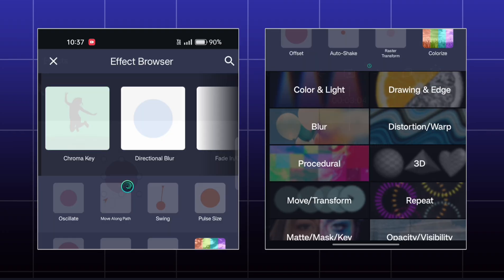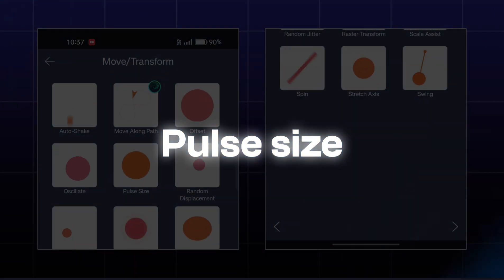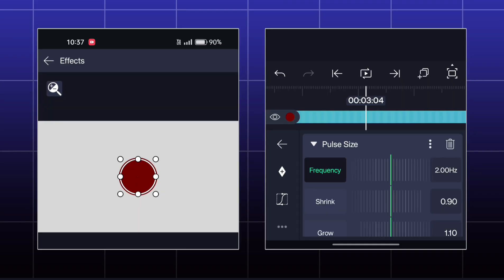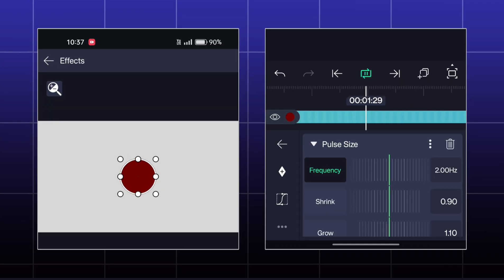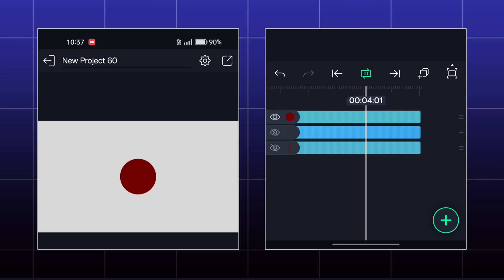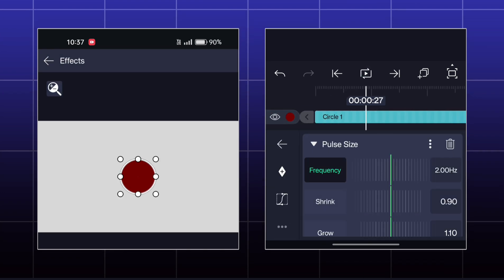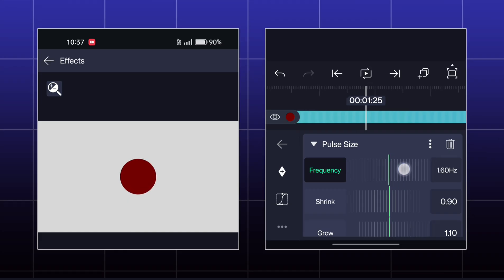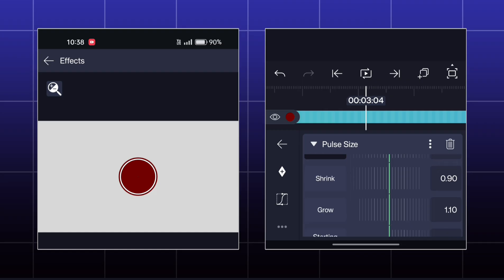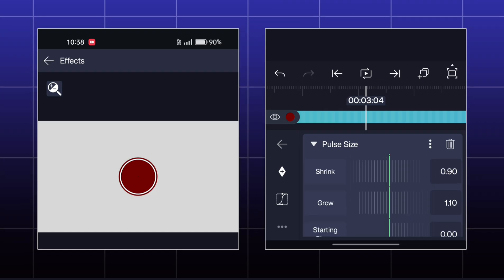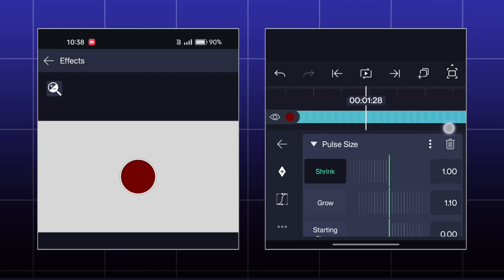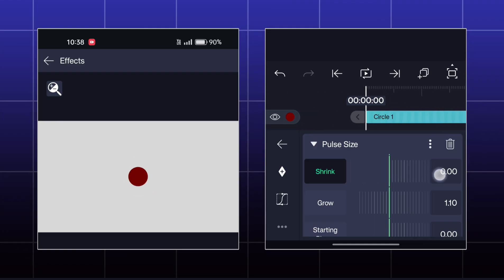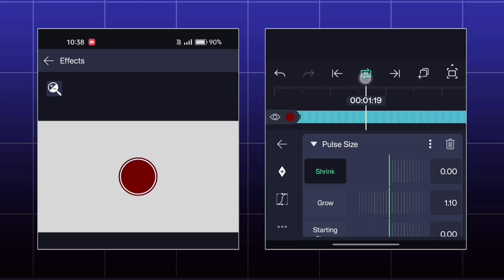The next effect is Pulse Size. Here your object will animate like a pulse. You can set the value of how much the shape should shrink and grow.